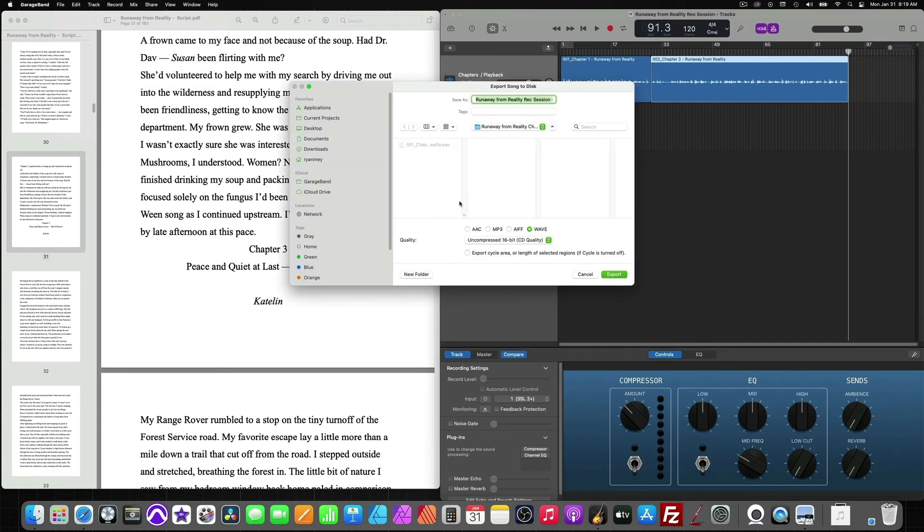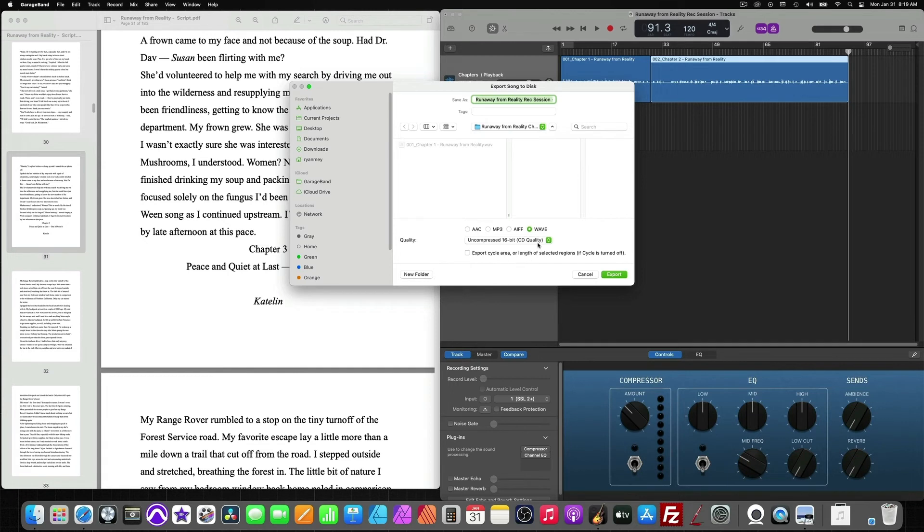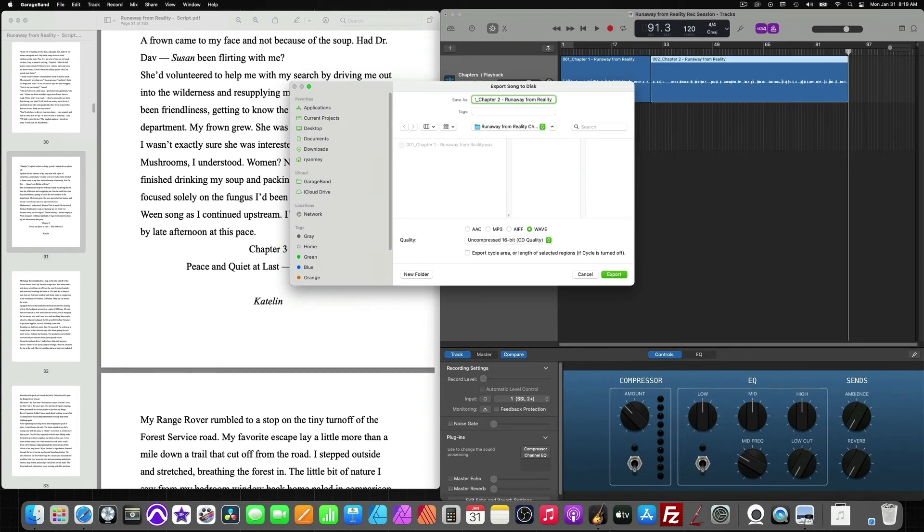Because we already exported one of our chapters, our folder is going to be automatically selected. Settings will already be set up for us wave 16 bit. And the only thing that we have to worry about is renaming the export. Then simply click export or a quick key command, you can also just hit return or enter on your keyboard.